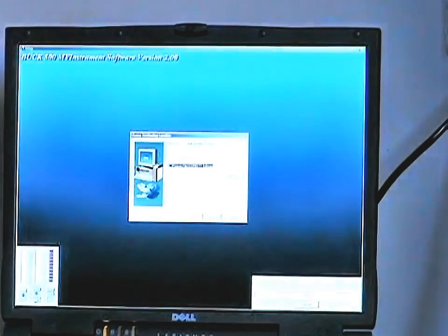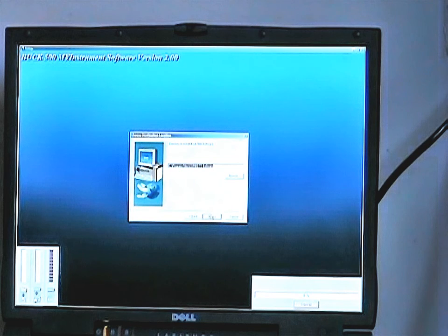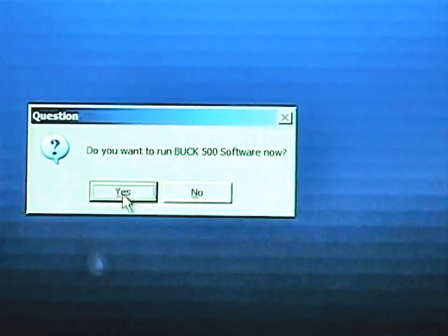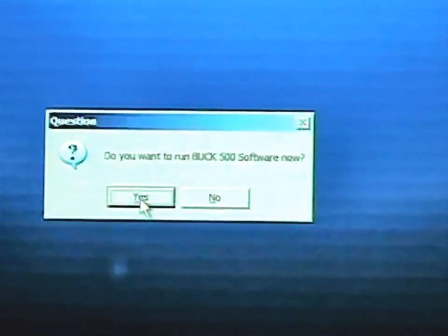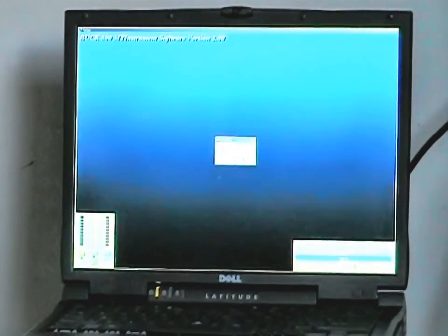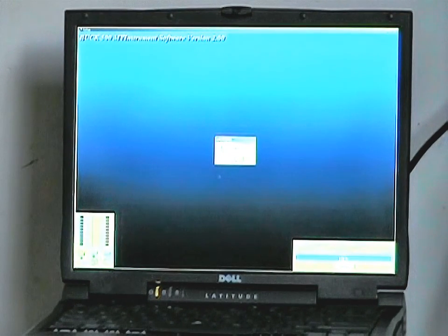This will load the appropriate drivers for the Buck M500; use the default file locations by clicking Next, and wait for the Buck M500 instrument drivers to be installed. With the M500 on, you will see a little window appear at the end of the driver installation that asks you if you want to run the Buck M500 software. Click on Yes, and verify the initialization between the PC and the M500.